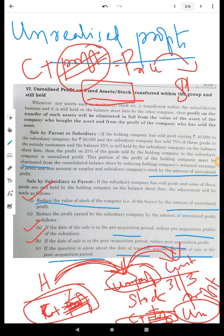We need to eliminate the unrealized profit from the stock. The price includes the unrealized profit element. When we sell to the subsidiary, the subsidiary's profit is divided between pre-acquisition and post-acquisition. We will allocate it to the pre-acquisition profit first.